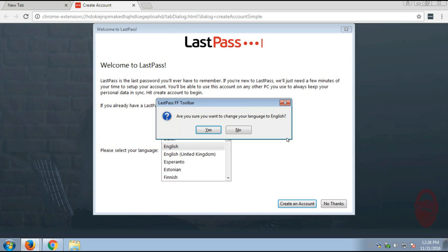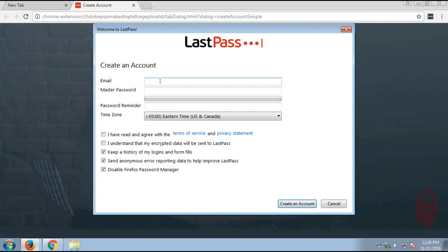And create an account. You can also select No Thanks and then log in, and I'm going to show you how to do that in a little bit. And if you want to choose English, click Yes.